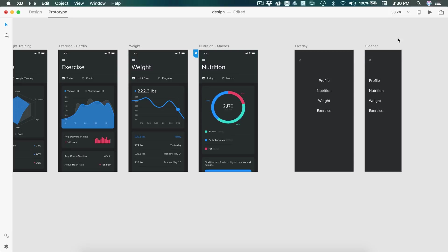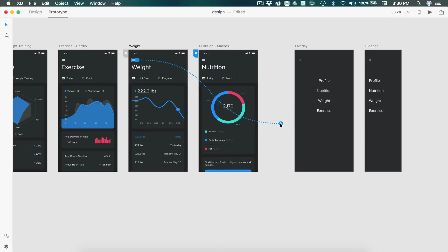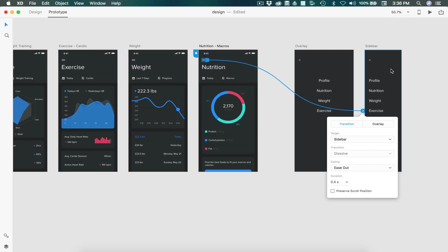Next, let's set up our sidebar. So I'm quickly going to remove the overlay. Let's select the hamburger menu and just remove the line. So now we want to set up our sidebar. Same thing goes, we can select the hamburger menu and drag it to the sidebar. Select overlay.